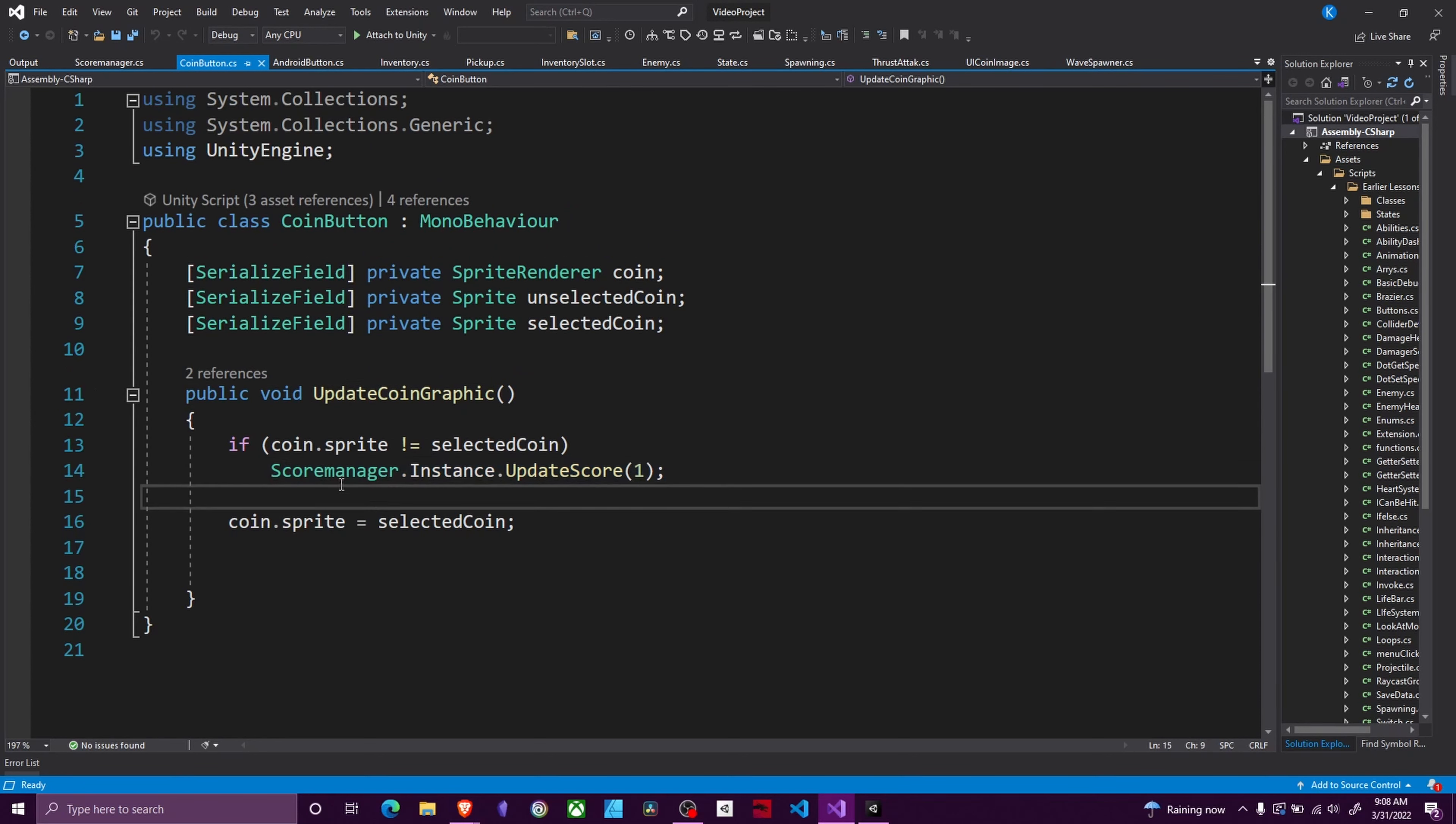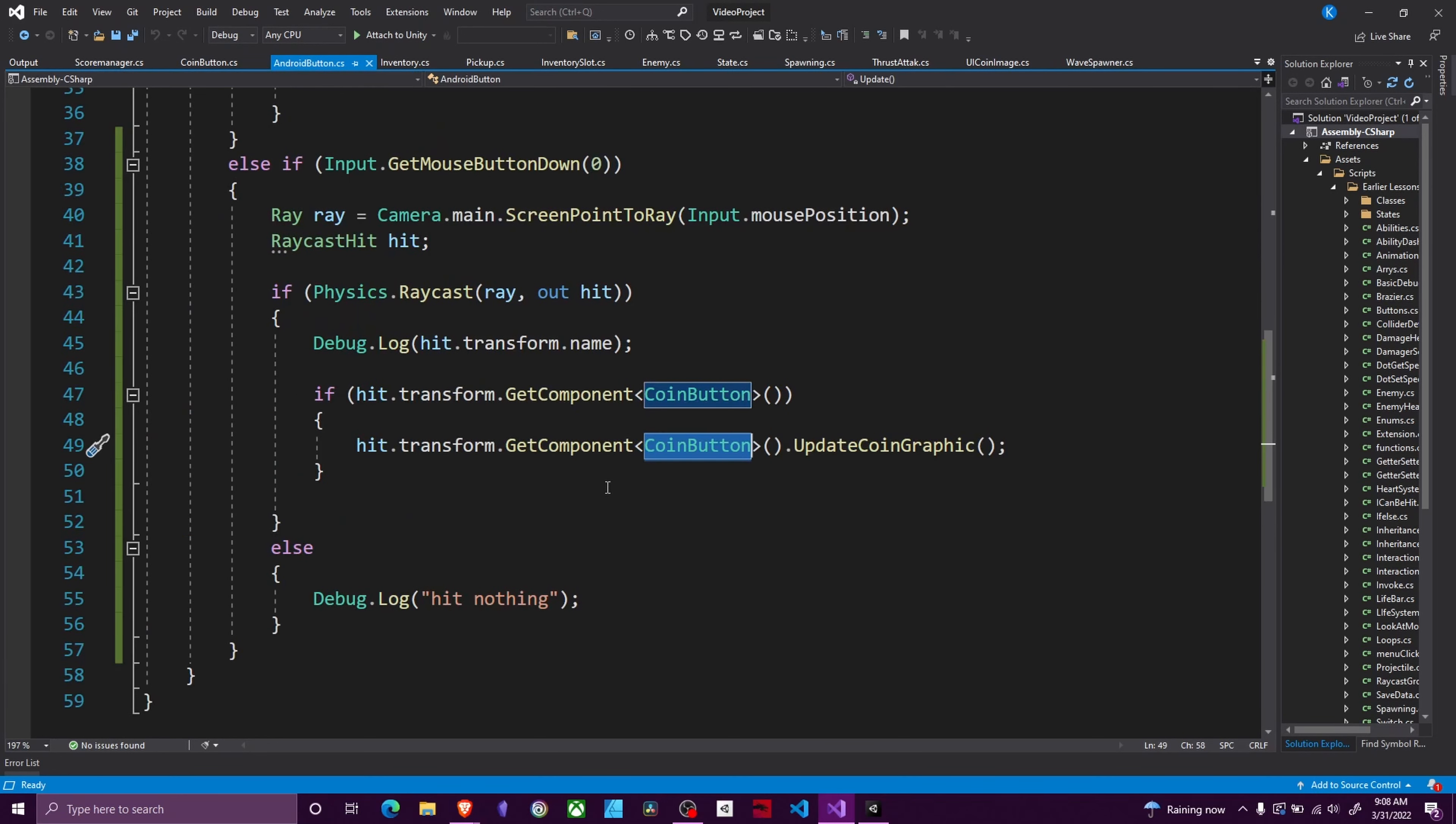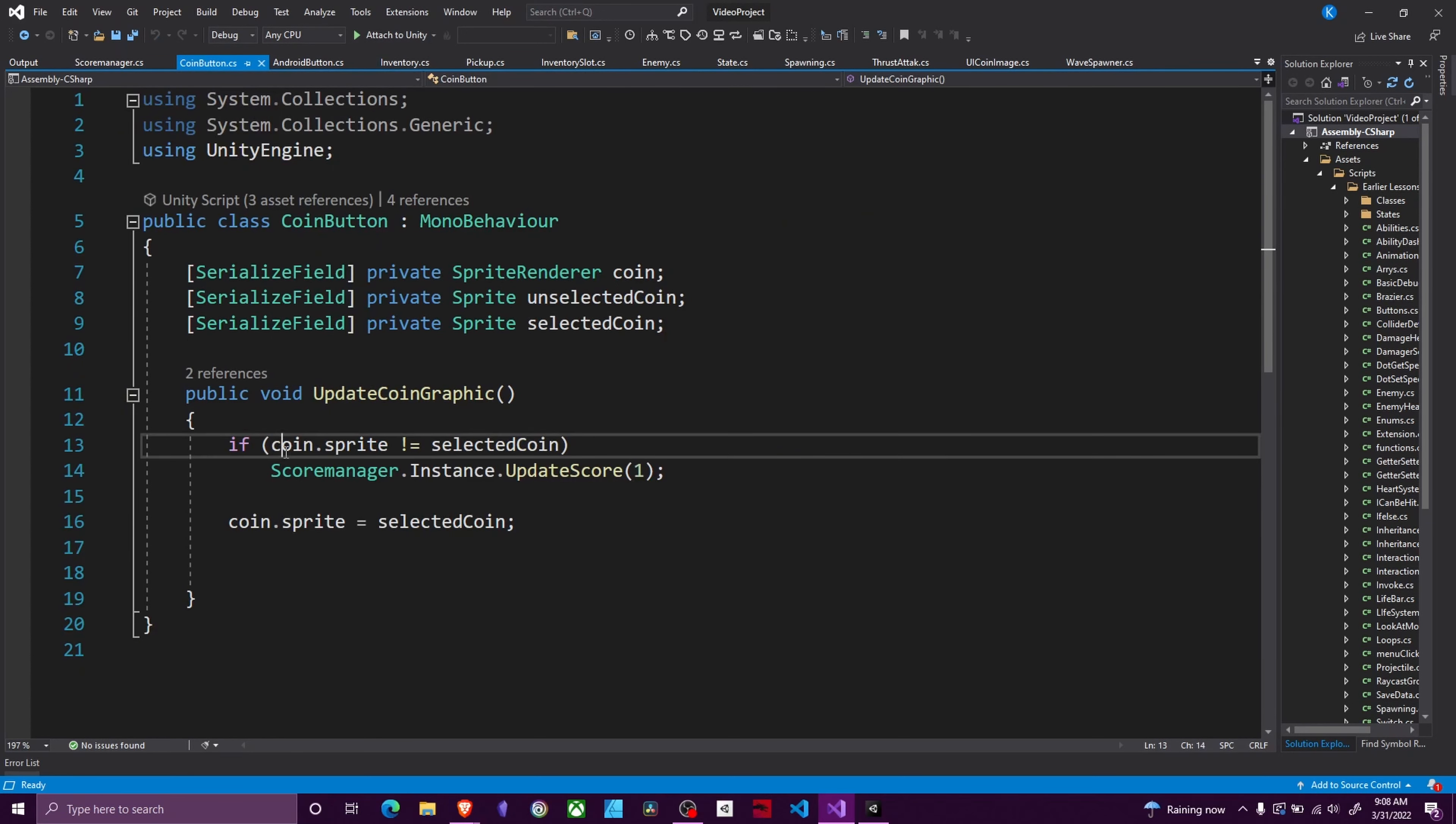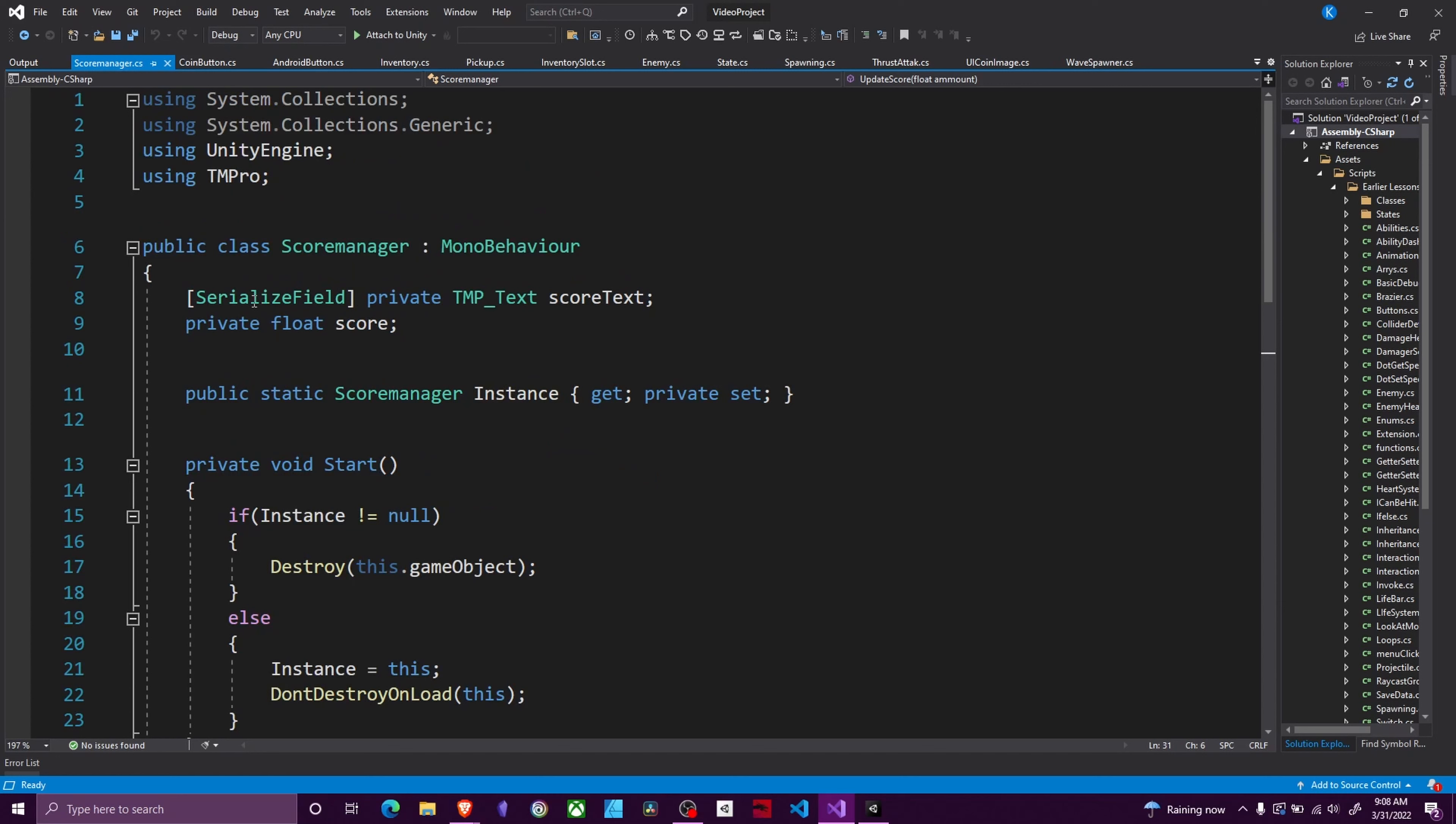It's going to call this function right here and this is where we see our first instance of a singleton. So the singleton is the score manager dot instance part. Normally if I reference a script or want to access another script I need to do something like what I did right here. I need to access the component via a get component call which then gives me access to the script. However here I just put the class name dot instance and then I had access to public functions in the script. So let's look at how we set this up.